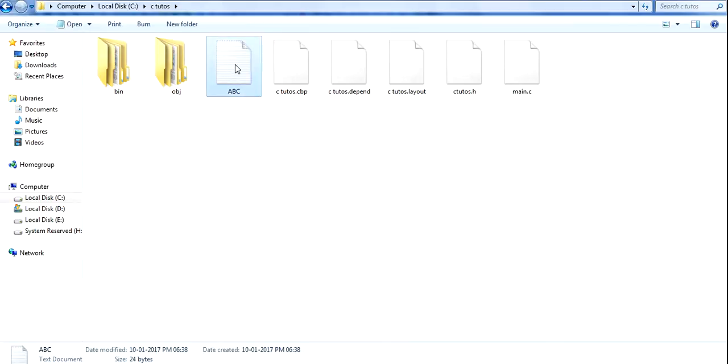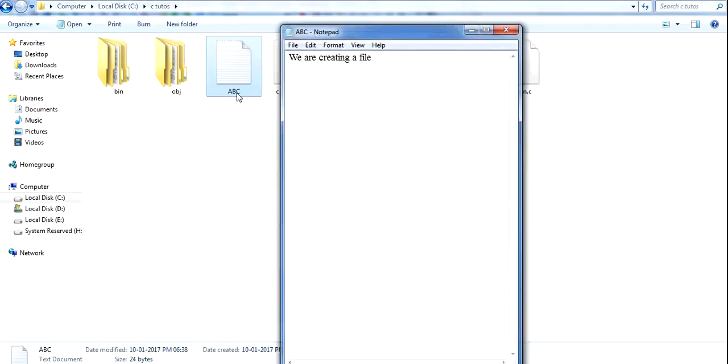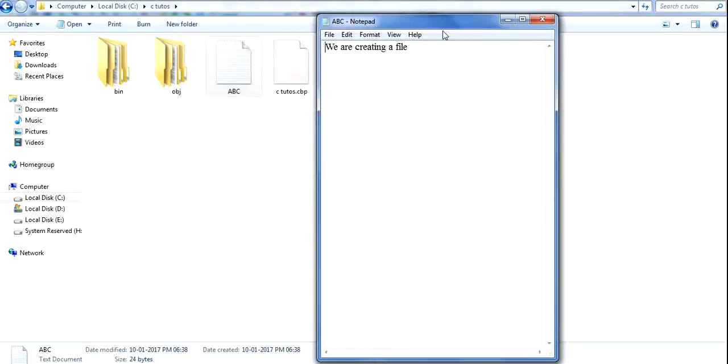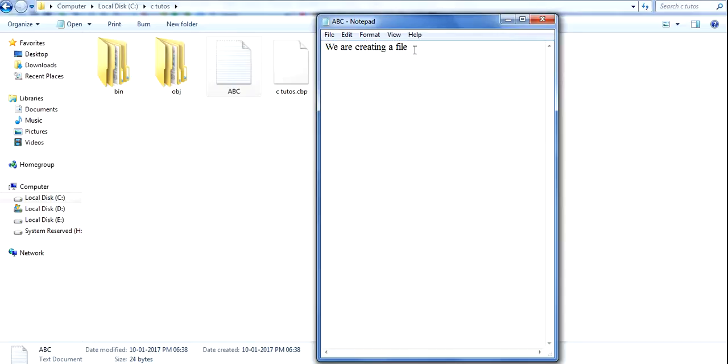ABC is the file name and we have opened it. This is the file, this is the data which we have written into the file: 'we are creating a file'. So in this way you can use a C program and write data to the file.